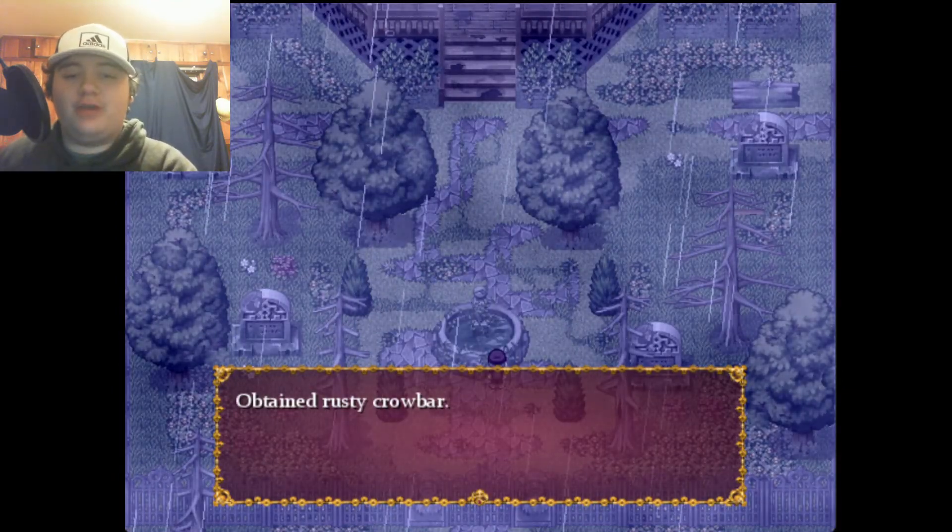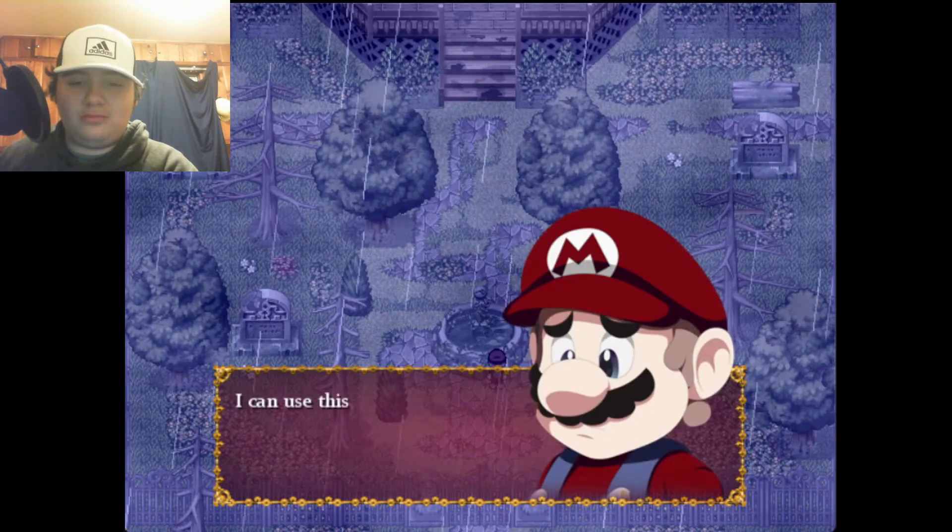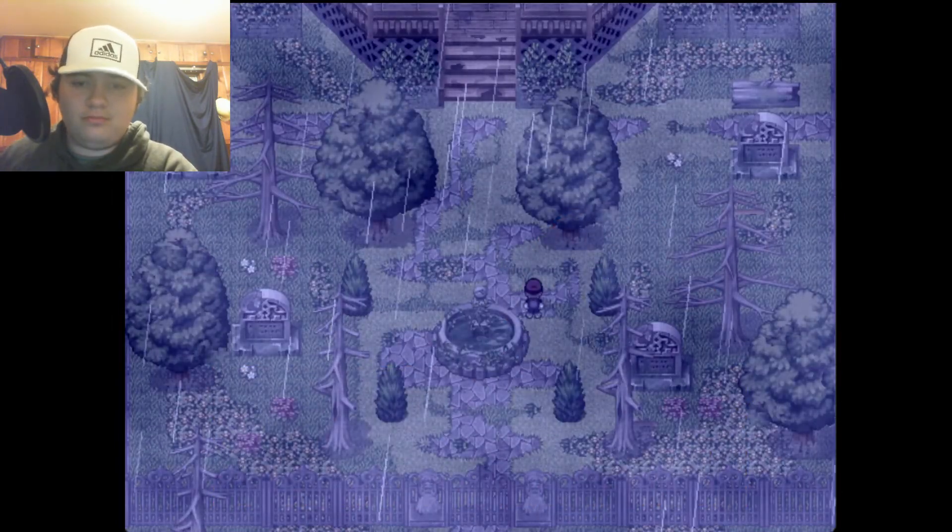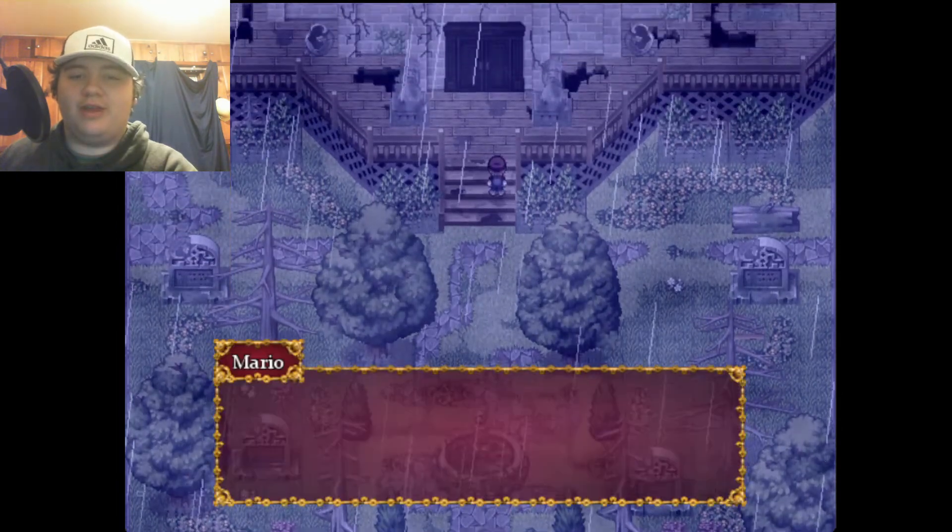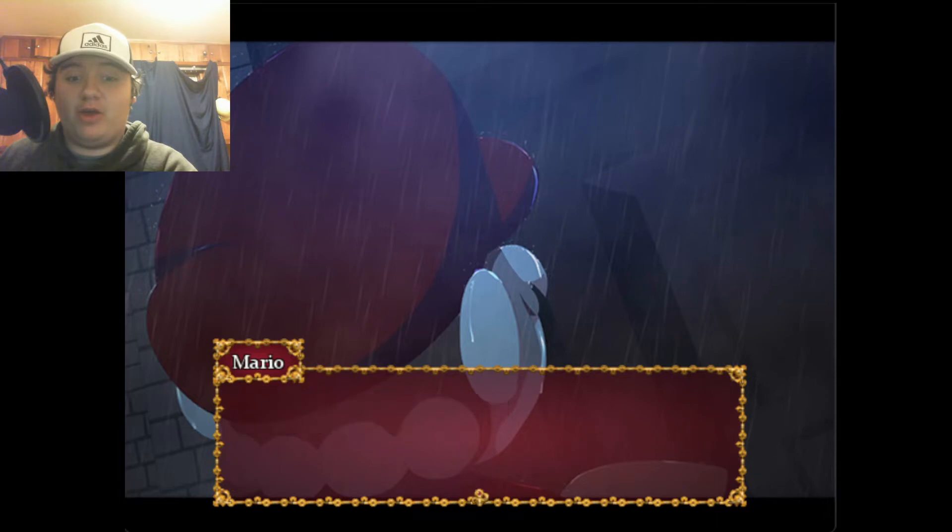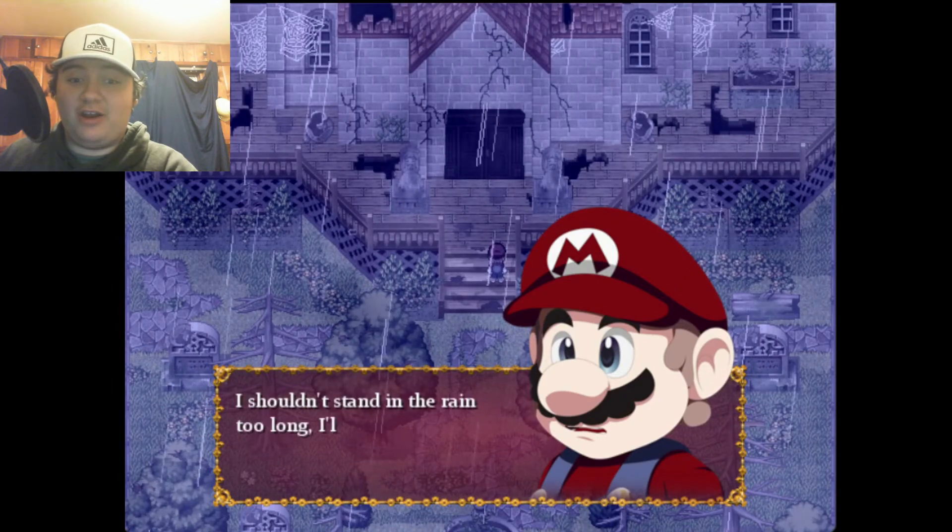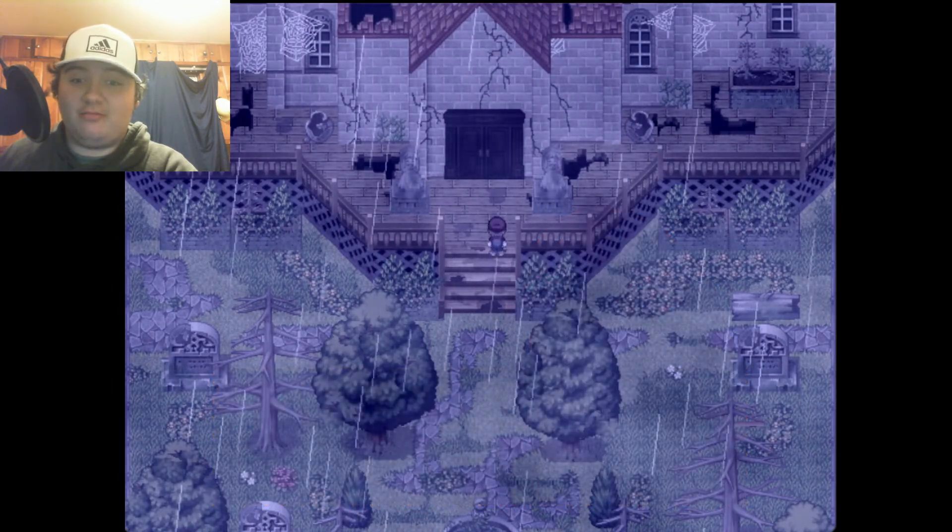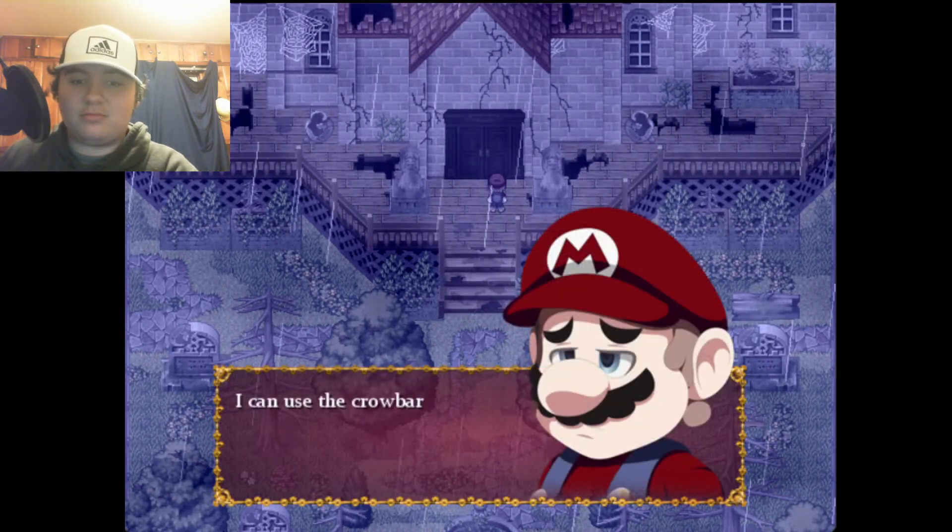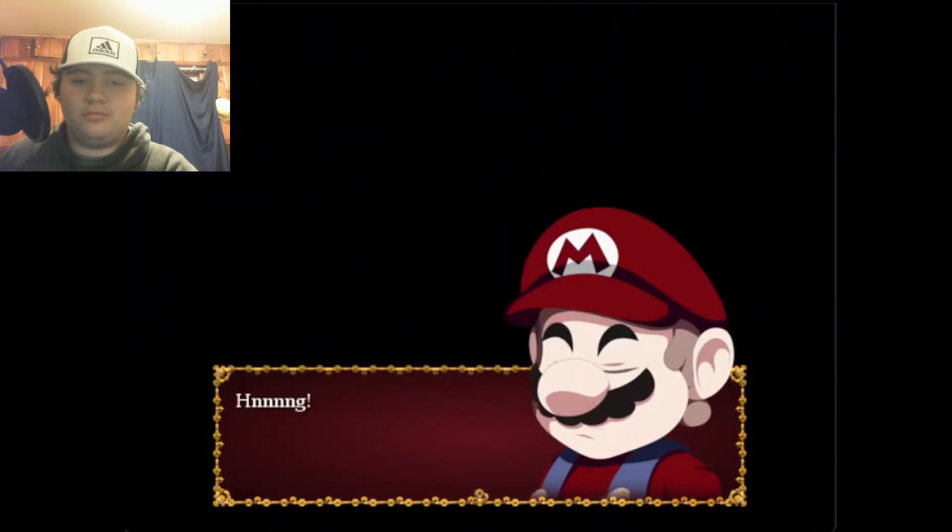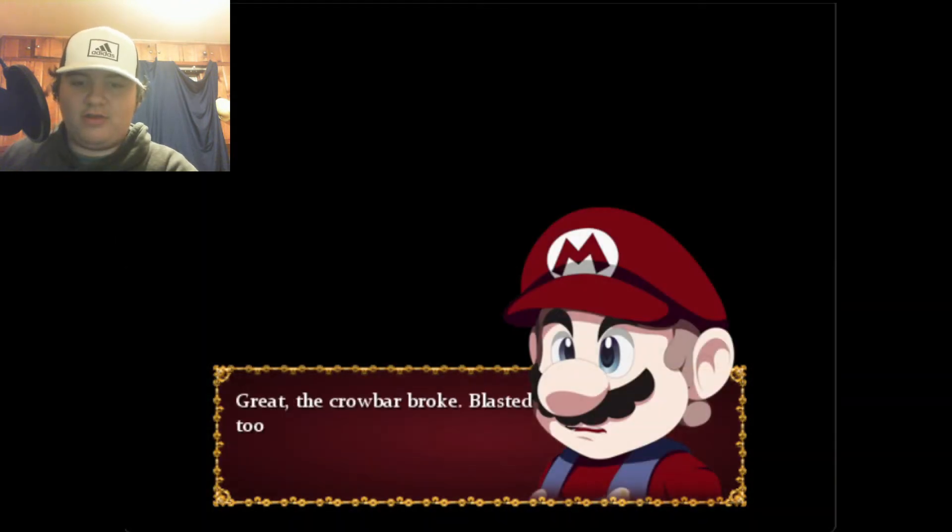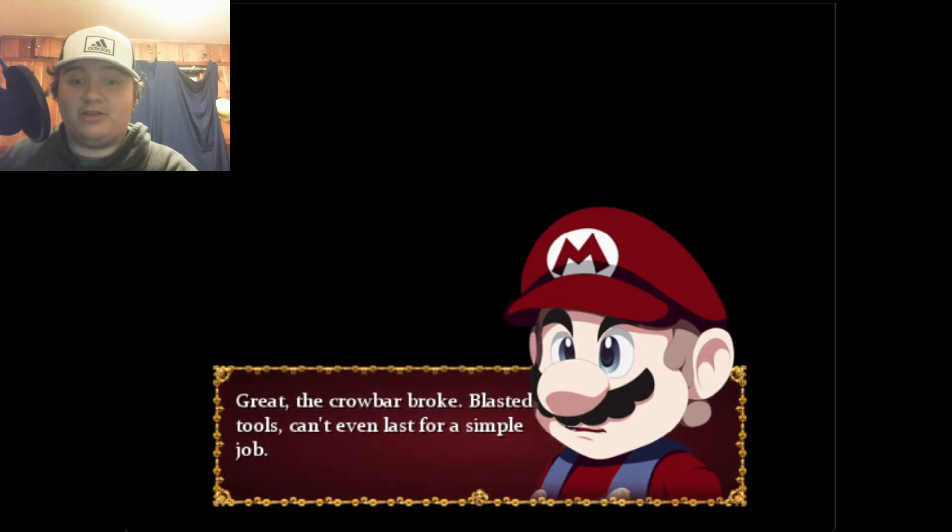Obtained rusty crowbar. I can use this to pry the door. I remember the door's locked. It's a big house, why is it in the middle of nowhere? I should get inside, I shouldn't stand in the rain too long, I'll get sick. I can use this crowbar to pry it open. Wait, the crowbar broke. Blasted tools, can't even last for a simple job.